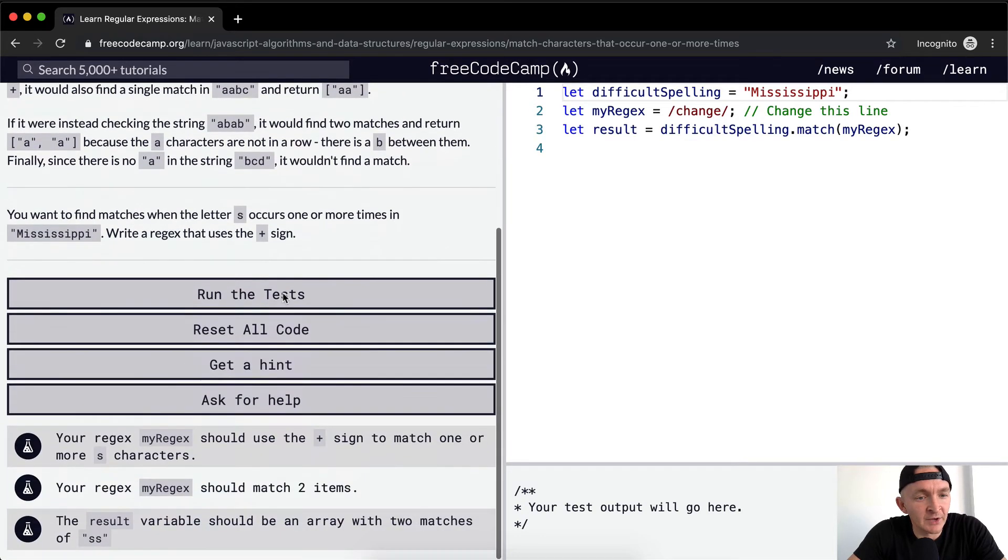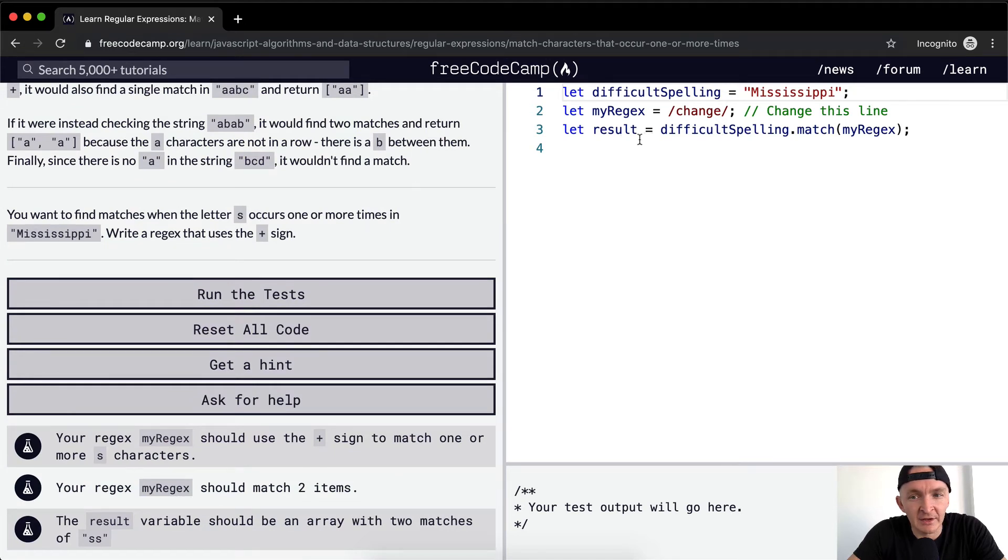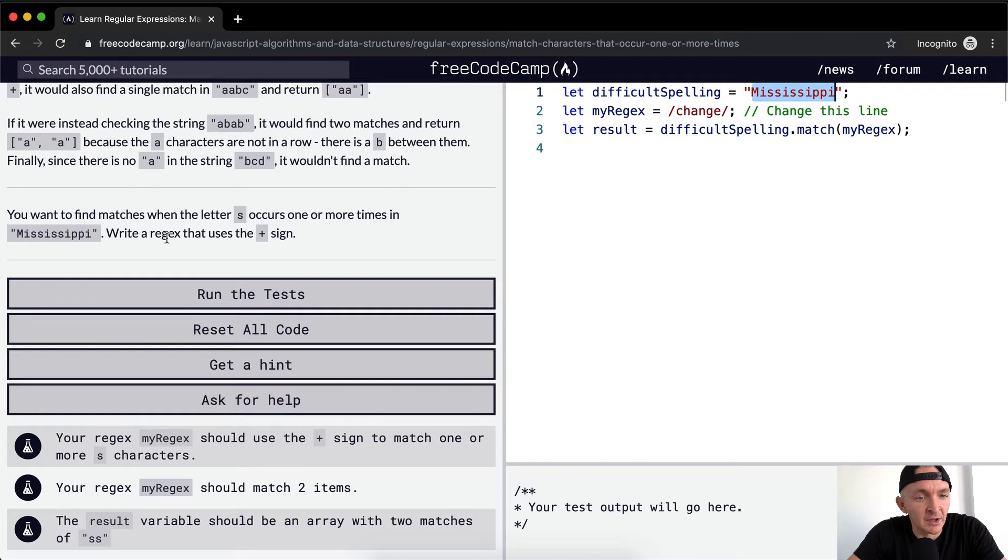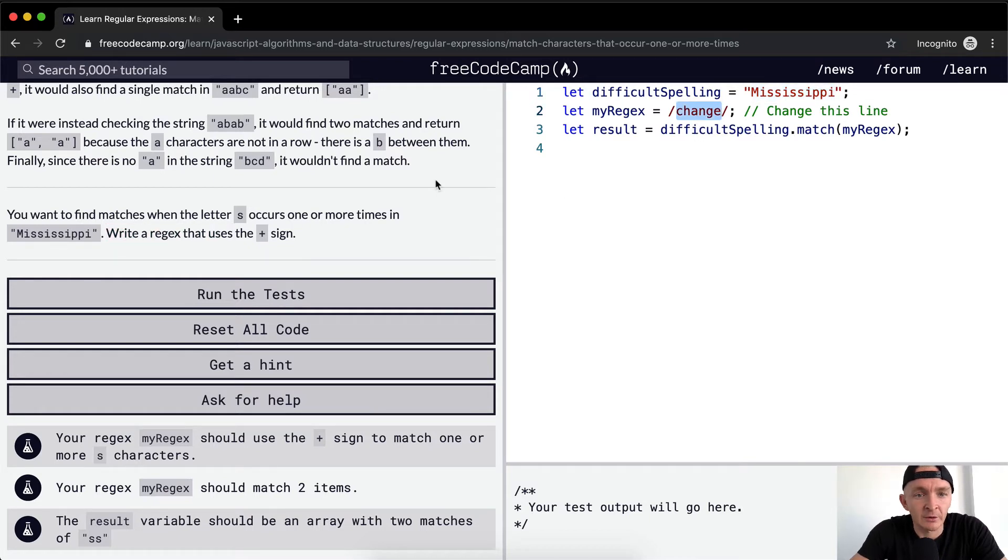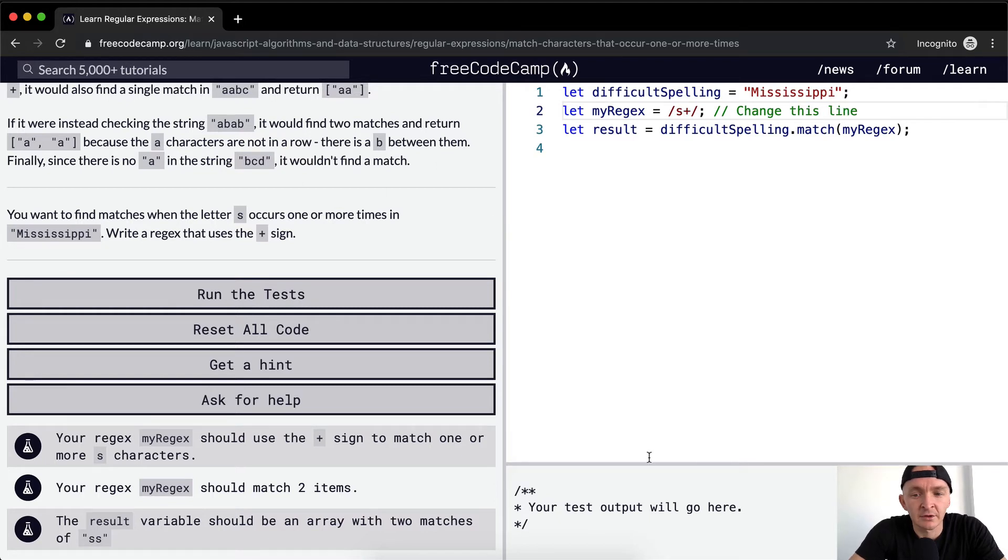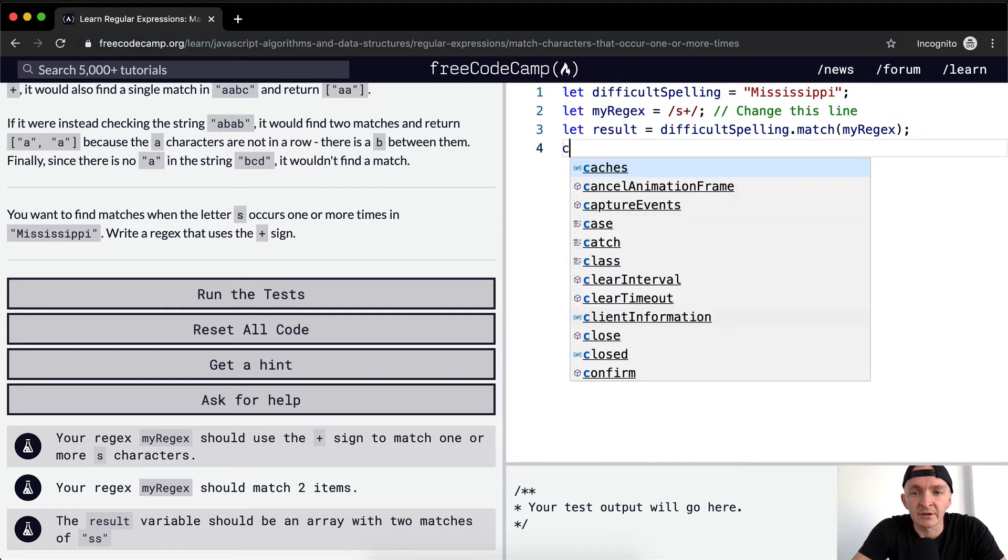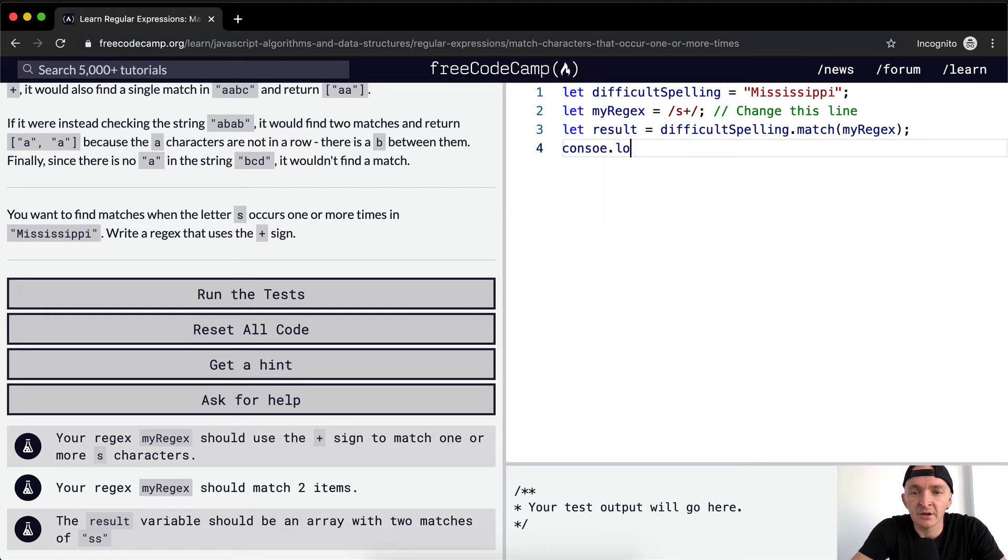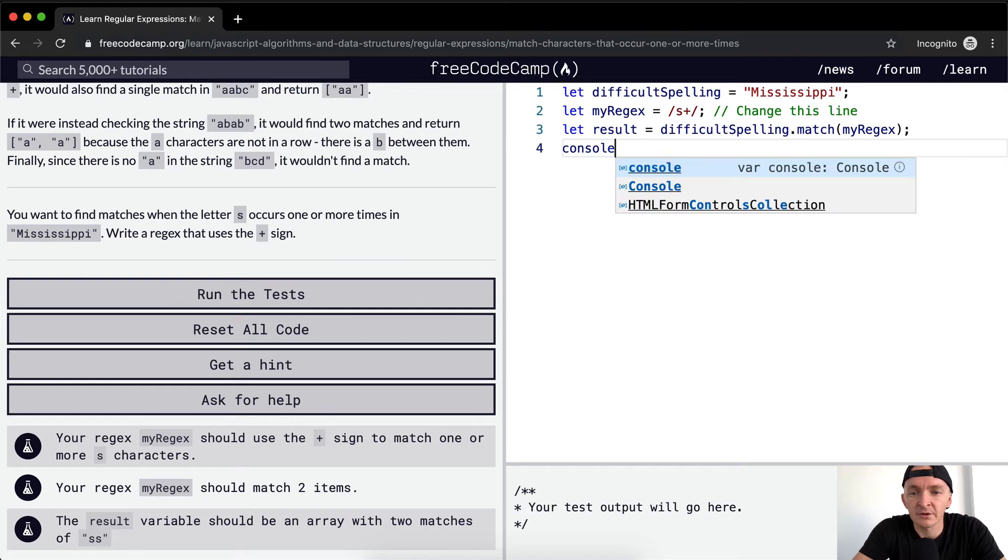You want to find matches when the letter S occurs one or more times in the word Mississippi. Write a regex and use the plus sign. So here we're going to go S and then plus. Let's see, console.log the result.